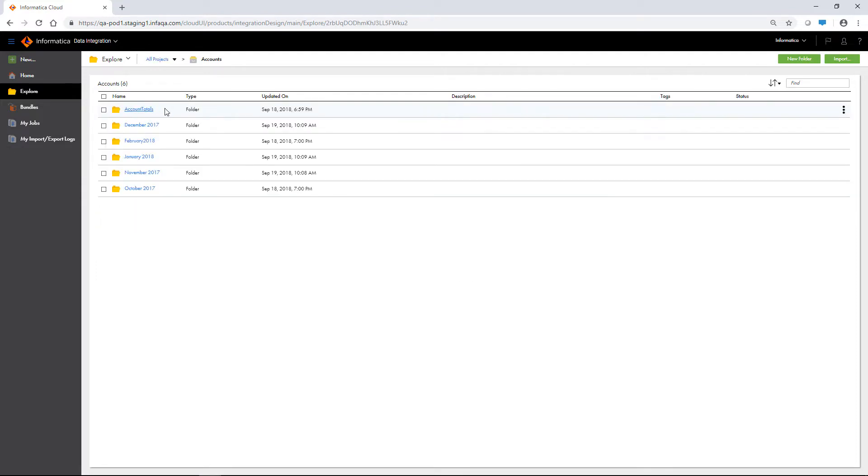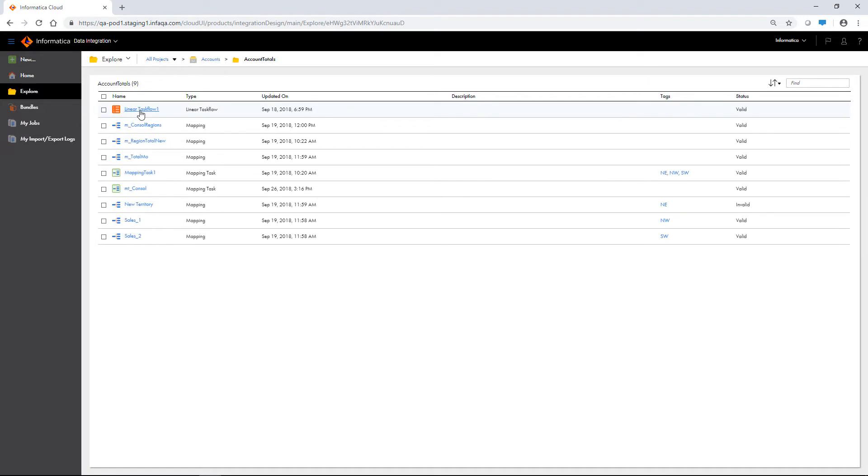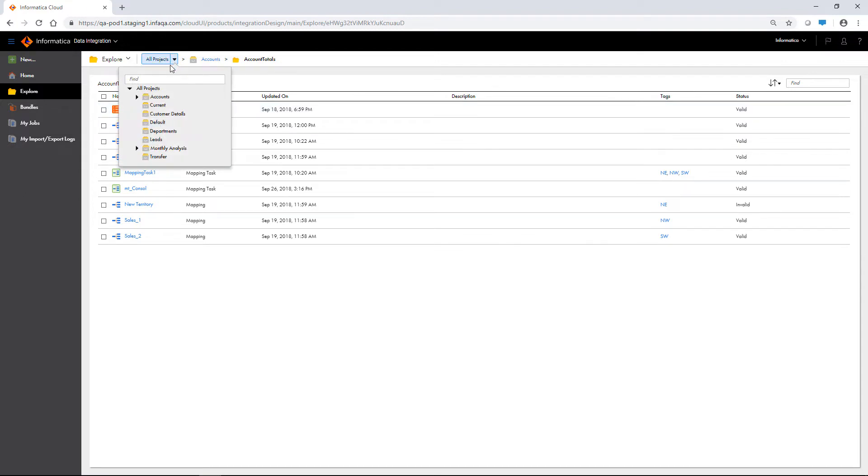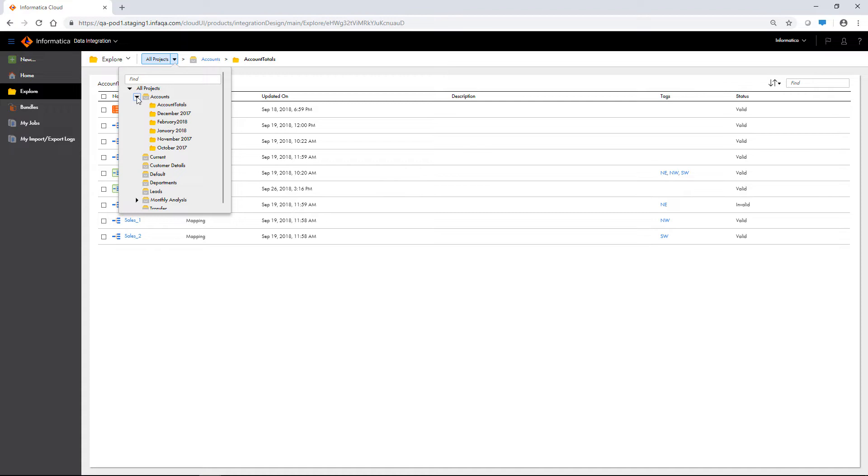You can view the assets inside each folder by clicking on the folder name. The navigation bar shows the folder structure so you always know where you are. You can quickly navigate between projects and folders from the navigation bar.